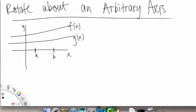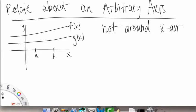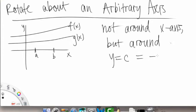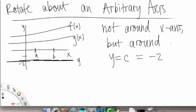But this time let's say we rotate not around the x-axis like normal — that's what we've been doing — but around another horizontal axis. Around, let's say, y is equal to a constant, and we'll make that constant be negative 2 in this case. So here's negative 2, some horizontal line here — this is y equals negative 2. So that bold line down here is our axis of rotation.